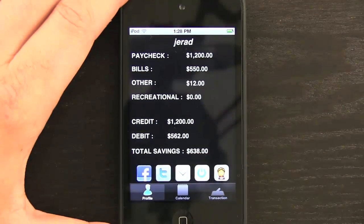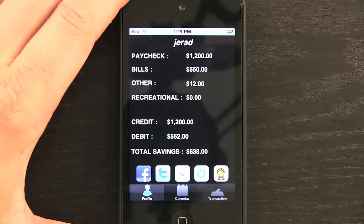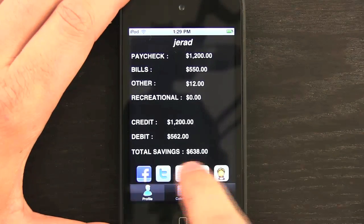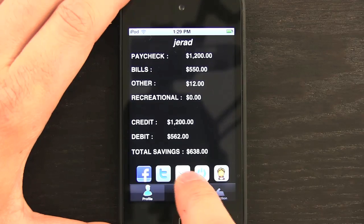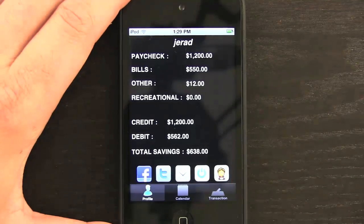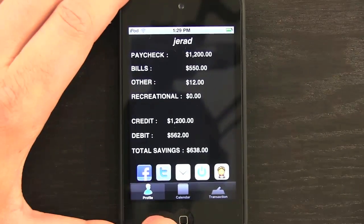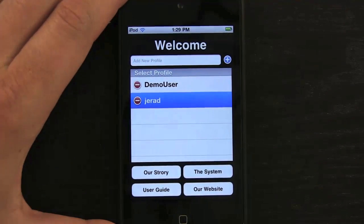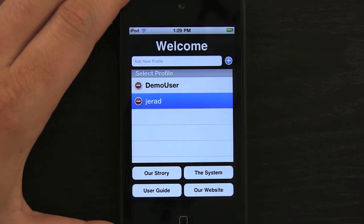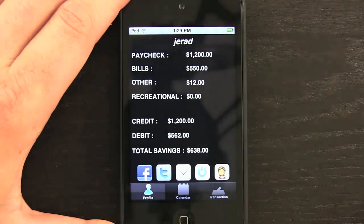In the existing profile I can see a paycheck for twelve hundred dollars, five hundred fifty dollars in bills, twelve dollars in other, and zero in recreational, and it shows what my total savings will be. There are buttons for Facebook, Twitter, and email. The power button takes me back to the profile, and tapping the Empty Pockets character takes me to their website, which has buttons for 'Our Story,' user guide, the system, or their home page.